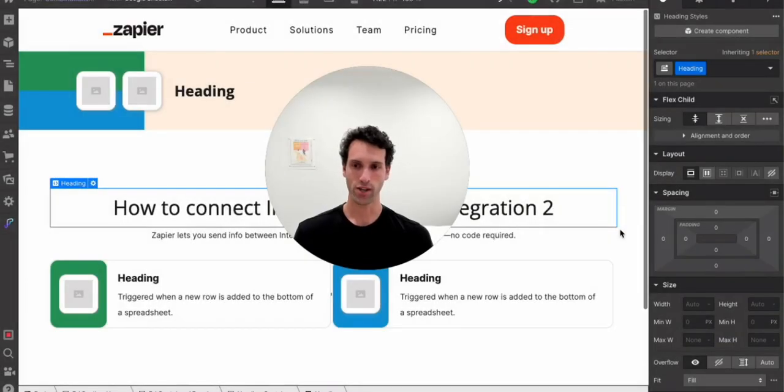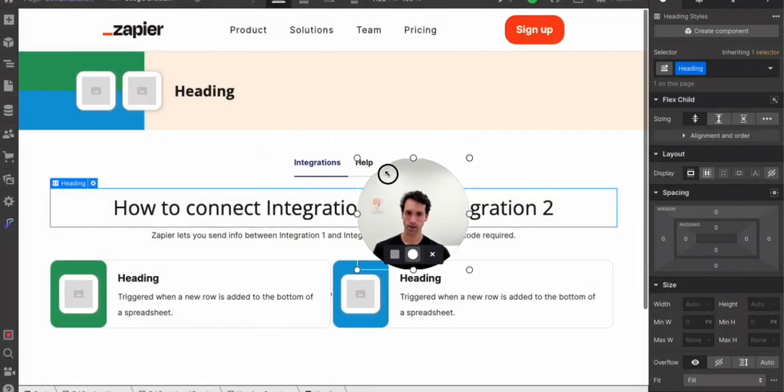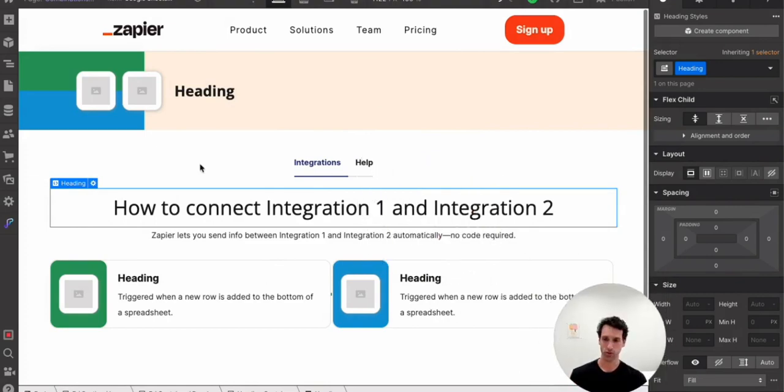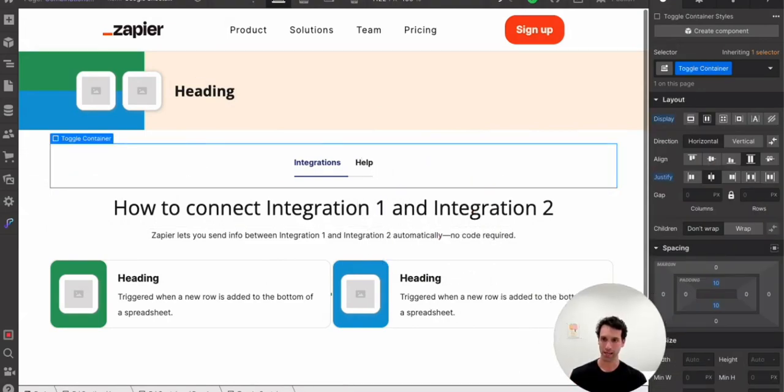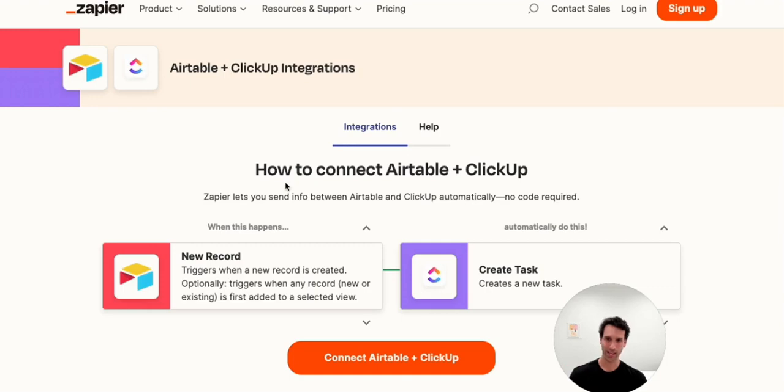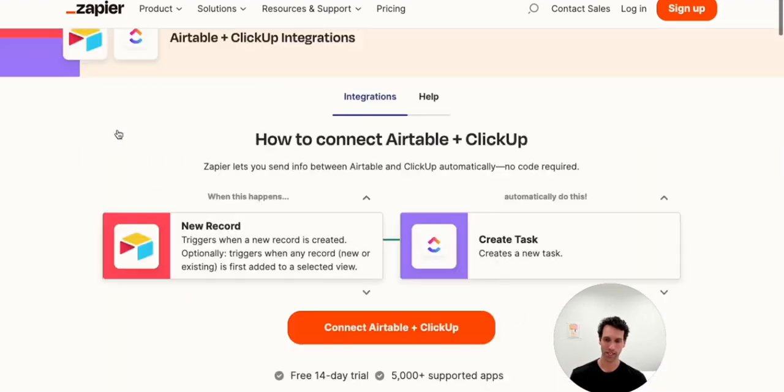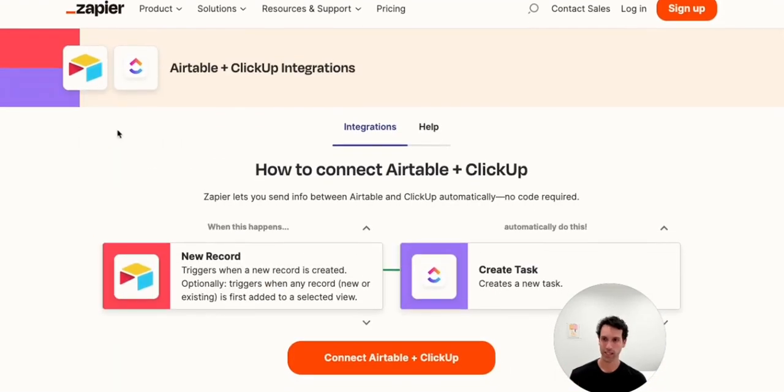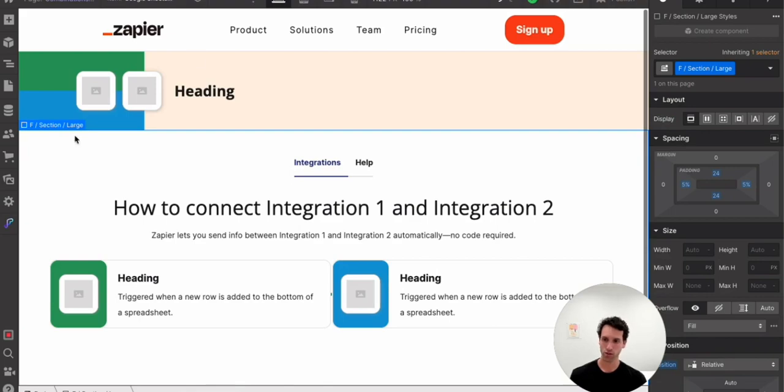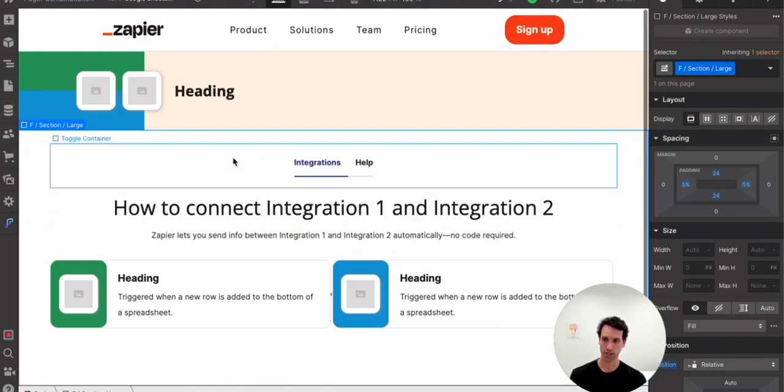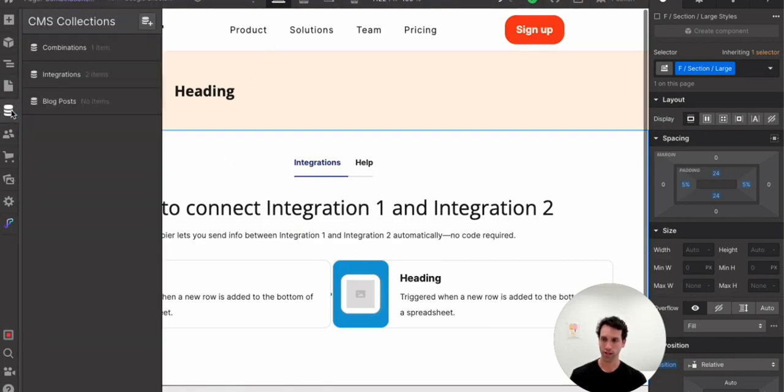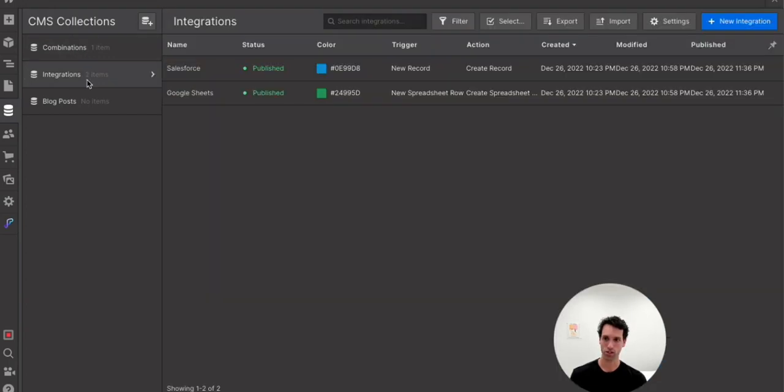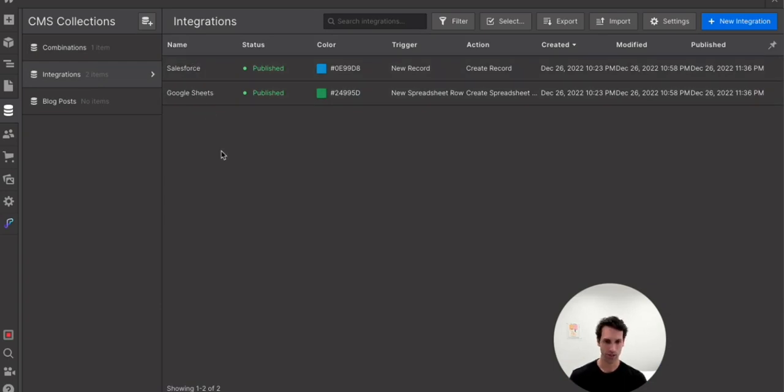All right, so let's start on the Webflow side. As you can see here, we've got a Zapier template we've created. This is meant to mimic the Zapier integration pages you've seen here. I'll link to it in the show notes, but essentially the first thing we're going to do to get this working is create two collections. So one is an integrations collection, and the other is combinations. So integrations is going to hold each of our individual integrations of Salesforce, Google Sheets, ClickUp, Airtable, etc.